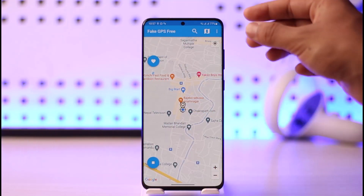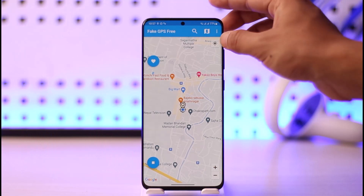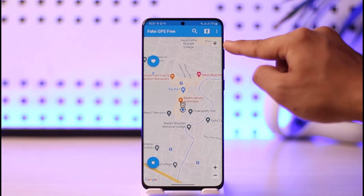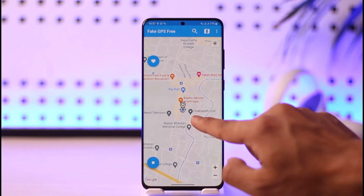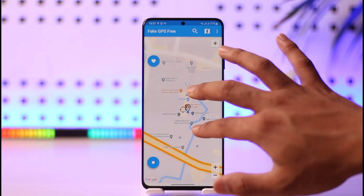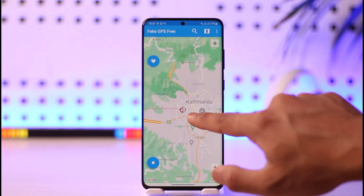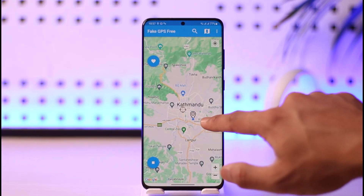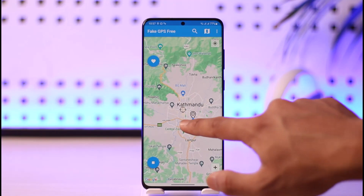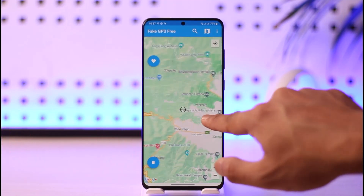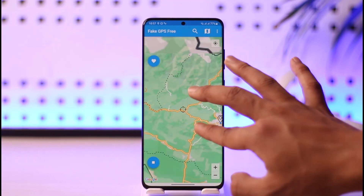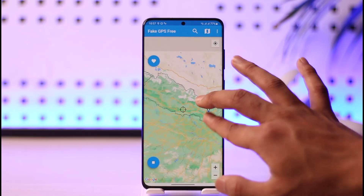Now we'll begin the process. If you want to view your current location, tap the GPS icon from the top right-hand side. You can see where you currently are. If you want to change it to another country — such as the US, Europe, or anywhere else — zoom out the map. The GPS icon shows your current location; the marker icon shows the location you want to change to.